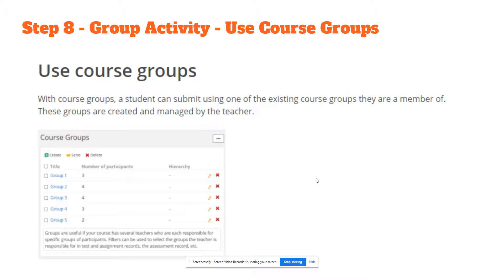Option 2 is using course groups that are already predetermined. These are usually predetermined by the teacher or by your Ed's Learning administrator. Your groups are currently predetermined for you in Ed's Learning and you can find those in your course groups.